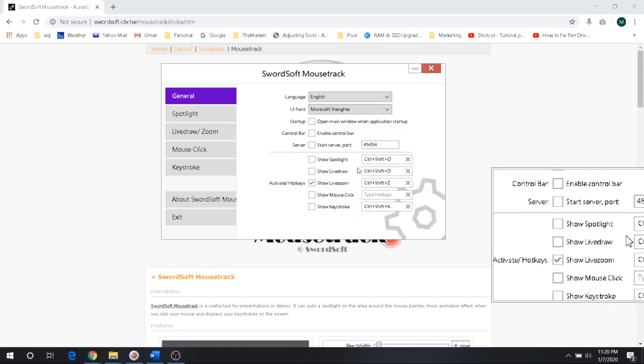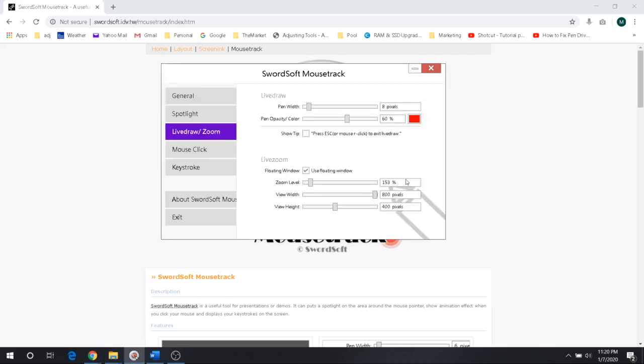And we can come in here if you want to see. This is the live zoom settings. You can just change the size of the box that I was showing or the different variables. It's pretty self-explanatory there.